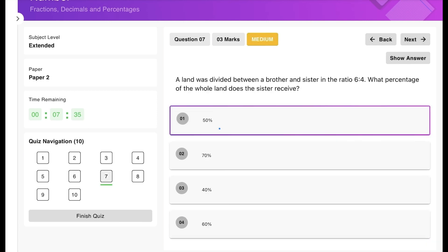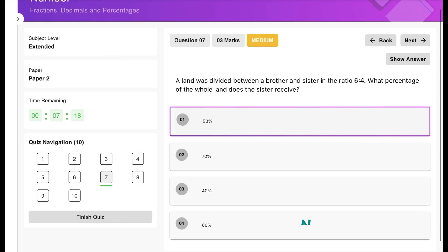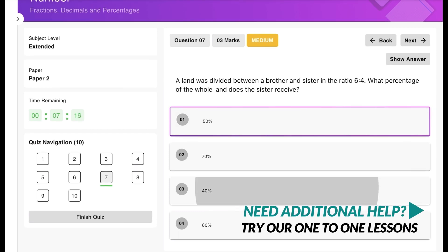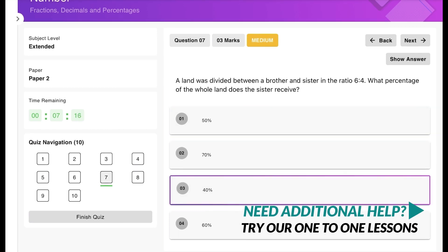Practice question three: land is divided between a brother and sister in the ratio 6:4. What percentage does the sister receive? The sister receives 4 parts out of a total of 10 parts, which is equivalent to 40 out of 100, so the answer is 40%.